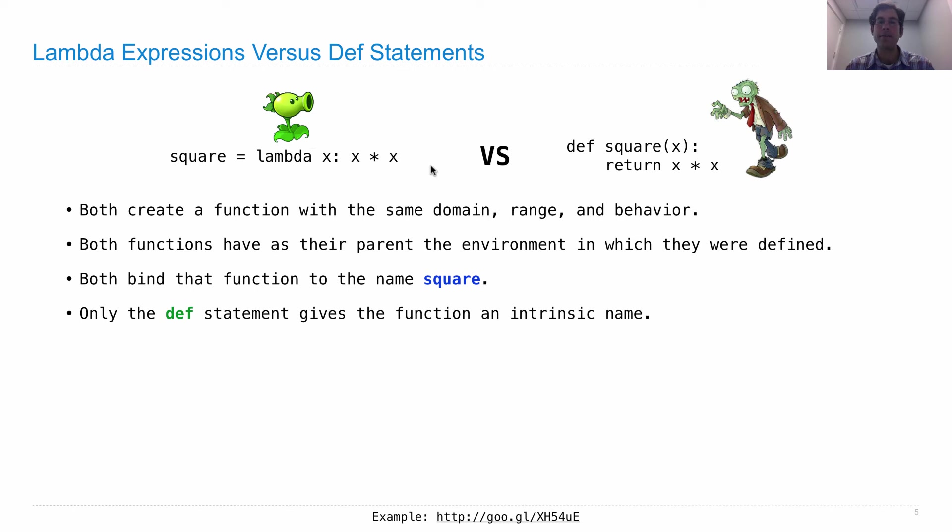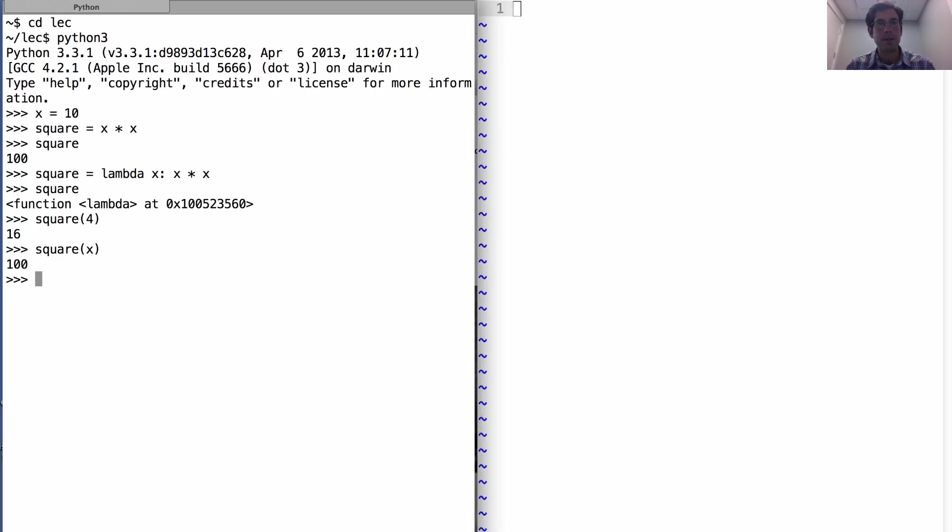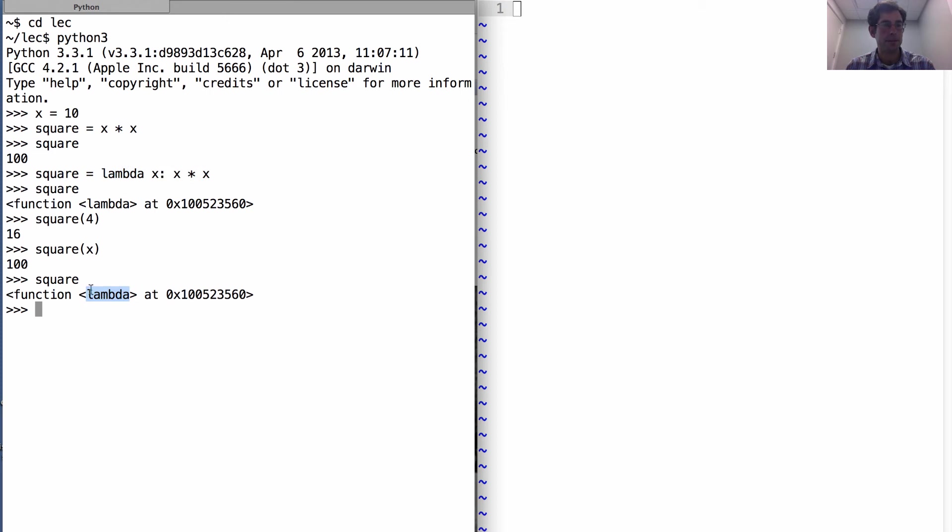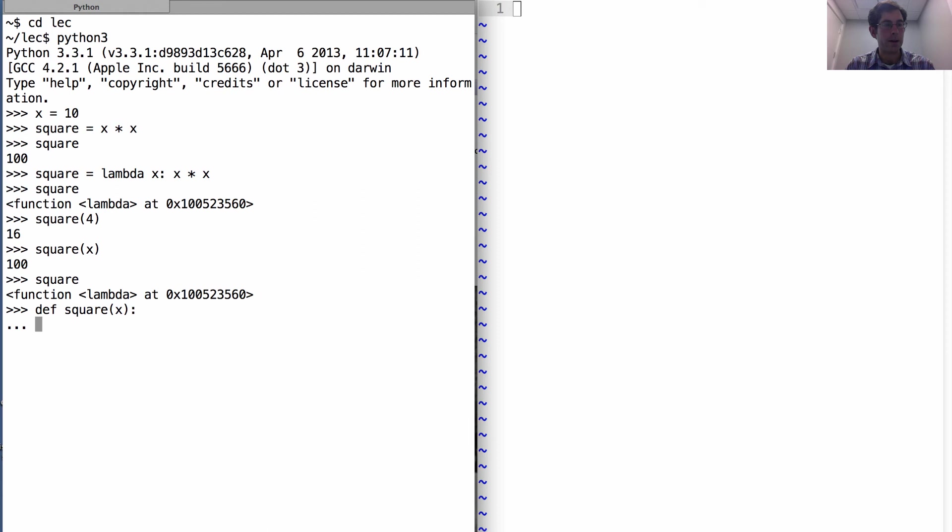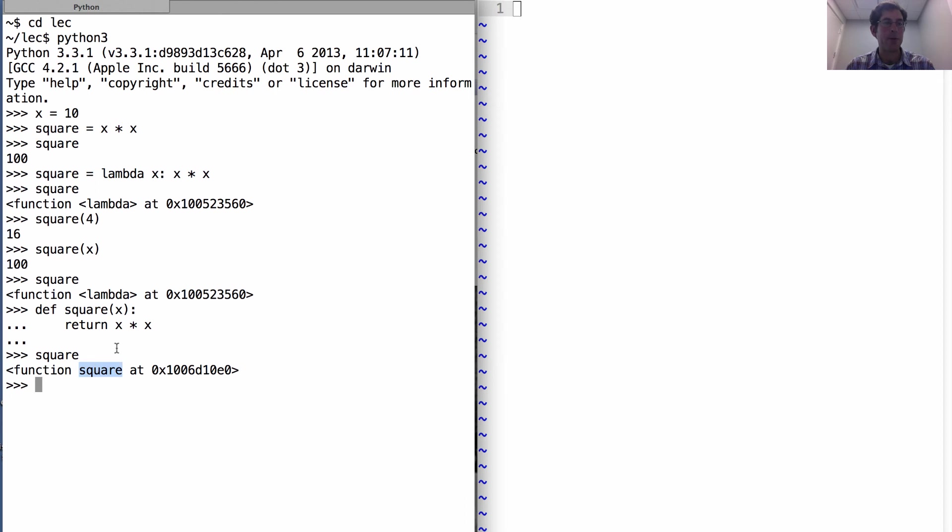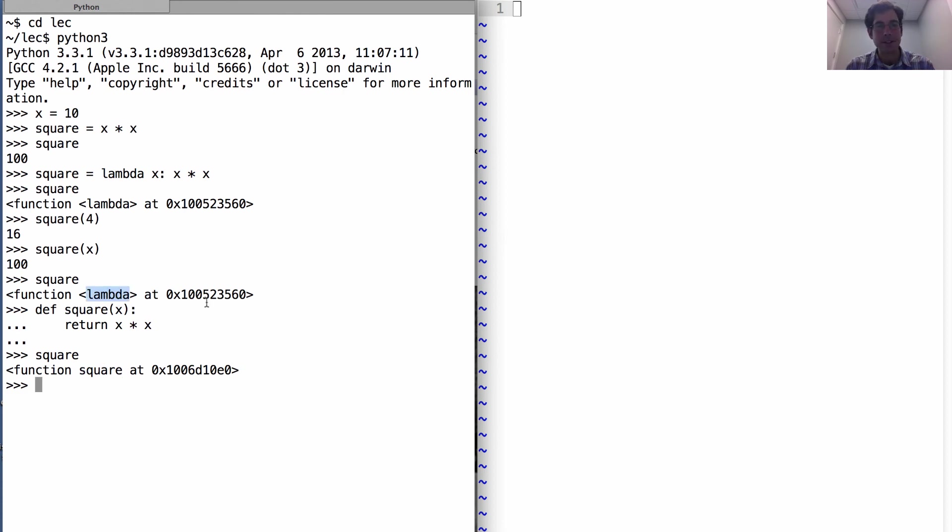Only the def statement gives the function an intrinsic name. If we look at the square function here, that we created with a Lambda expression, it's called function Lambda. This function doesn't know its own name because the name was added to it after the thing was created. By contrast, if I create square in the way that we've done before, and I look at its intrinsic name, it knows its name is square because it was given that name as part of the def statement. So that's the one little difference, is that when you print the thing out, it looks different.